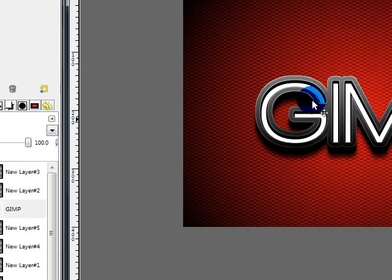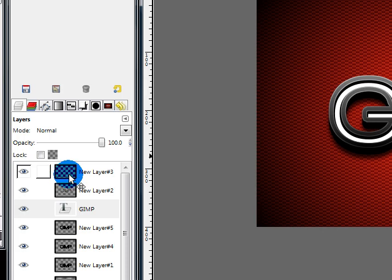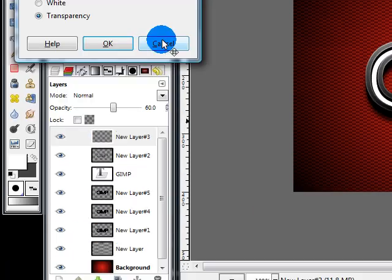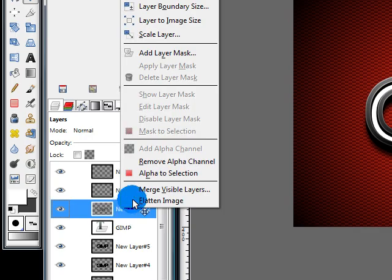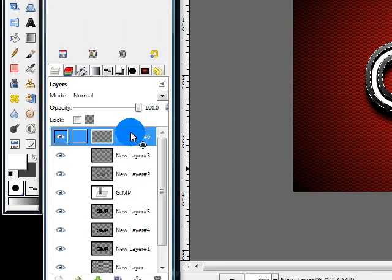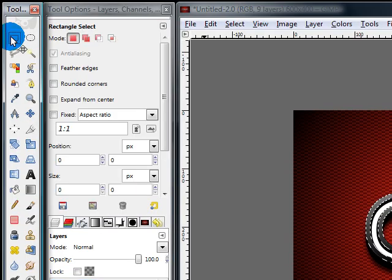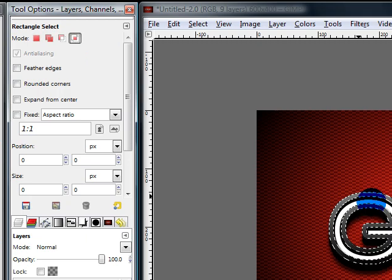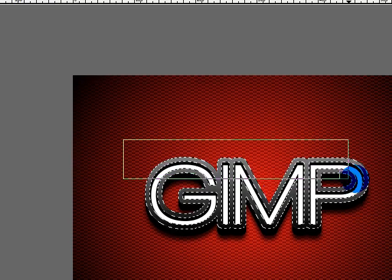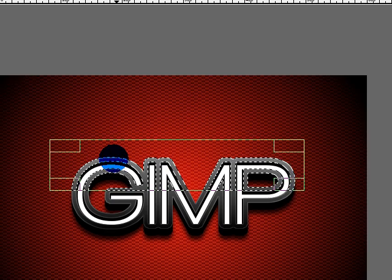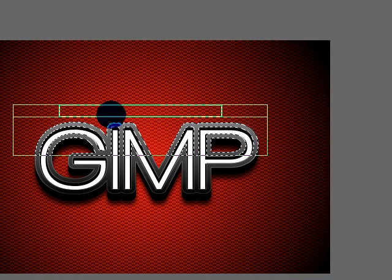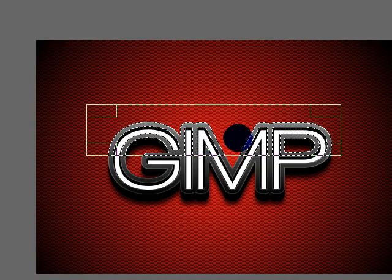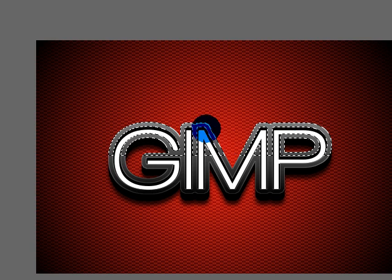Now all we have to do is make the metal look more shiny by adding a gloss layer. So make a new layer above everything else and right click on this gradient layer that's right above the text and choose Alpha to Selection. Then go back to the new layer and choose your rectangle select tool. Change this mode to Intersect and drag out a selection like this. What this does is it took our original selection and kept only the part that overlaps with this rectangle. So now just click inside the rectangle to finalize the selection.